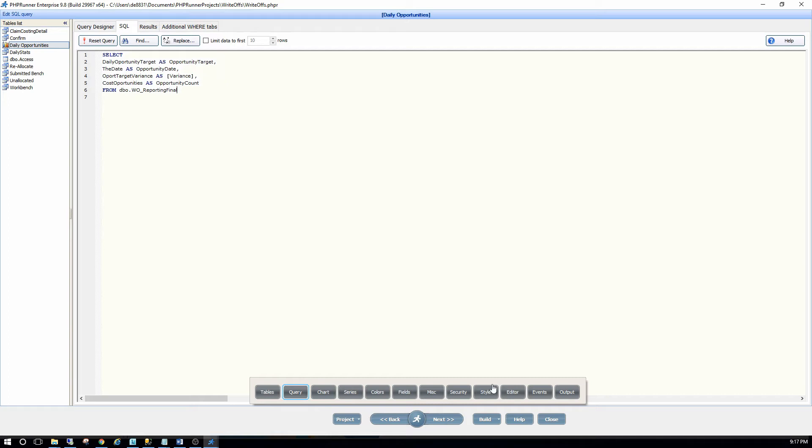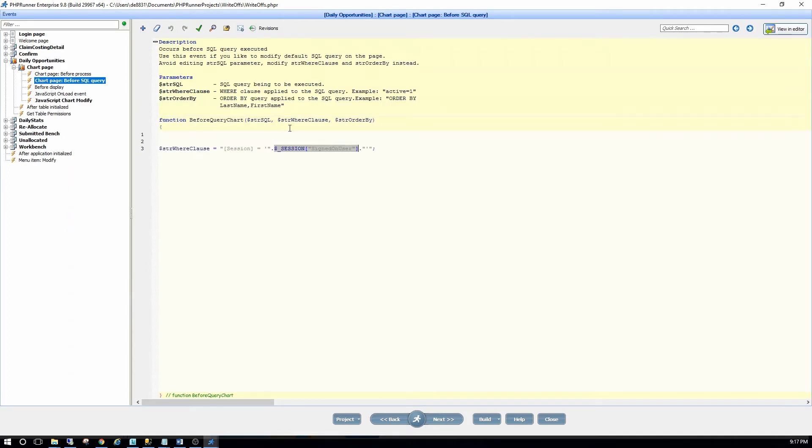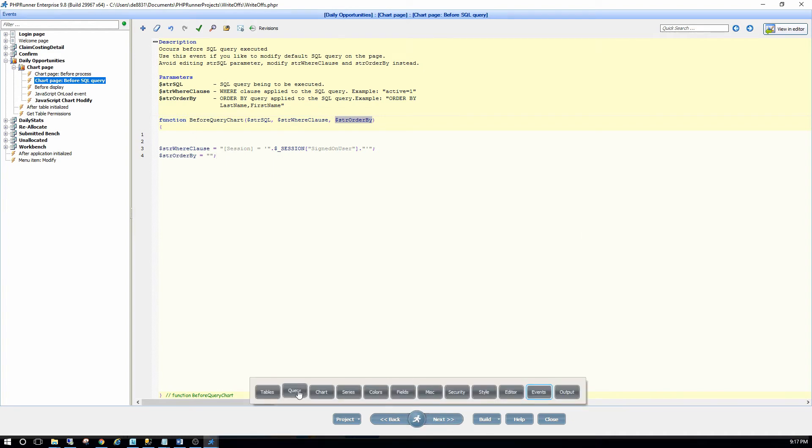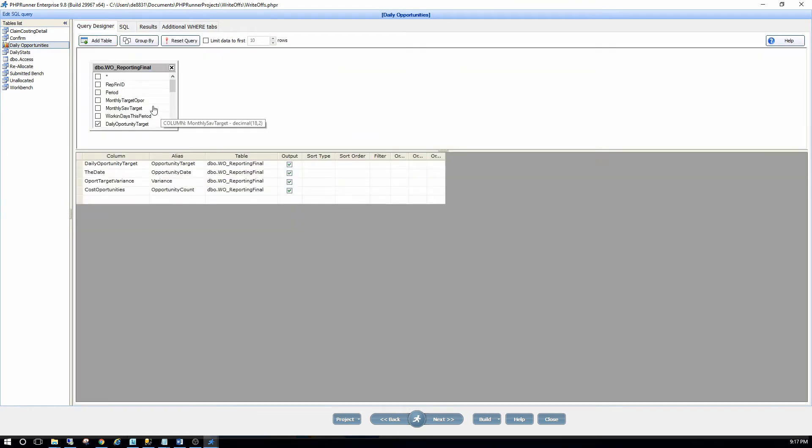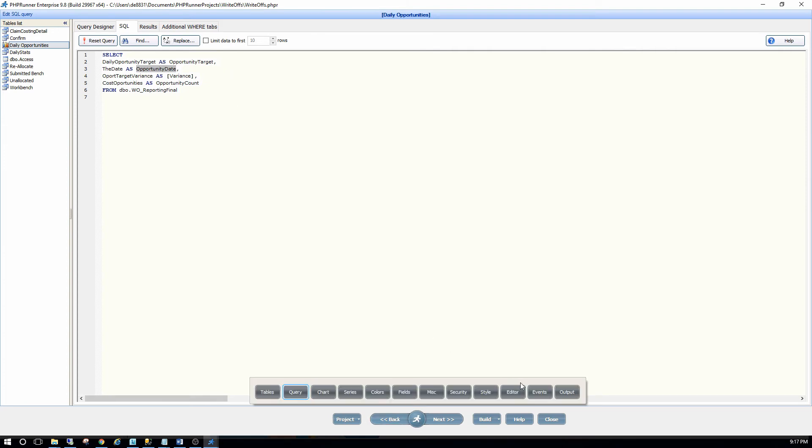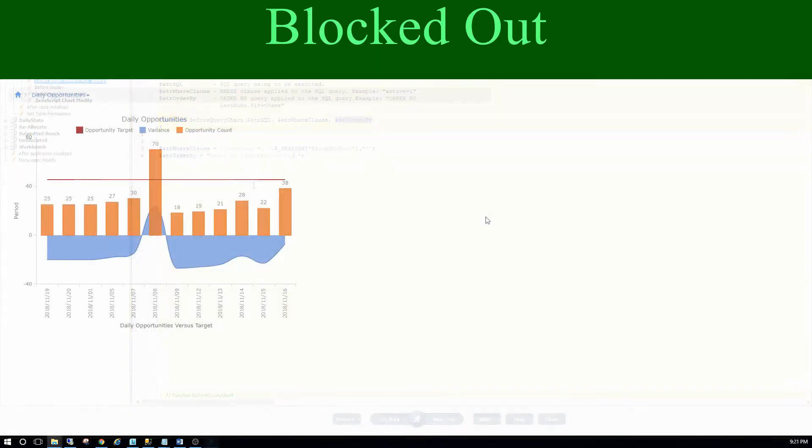You can do it in the query itself. However, I prefer to do it in the actual events of this page before SQL query. And there I have the string order by variable which I will set to my field name, which is opportunity date. Notice the square brackets for interest sake, it's because this is MS SQL and not MySQL.